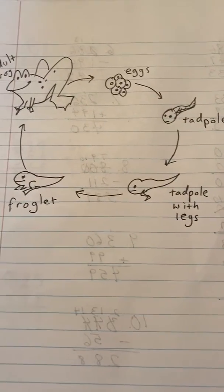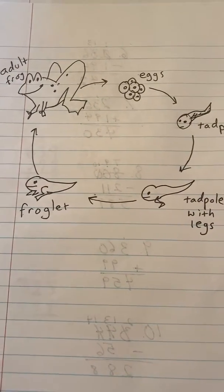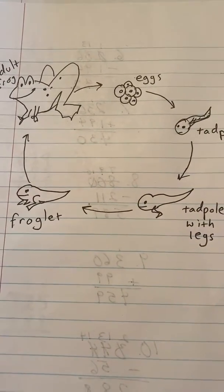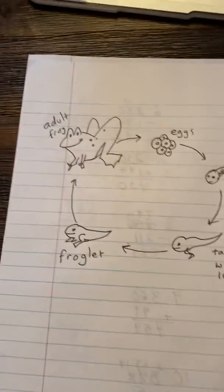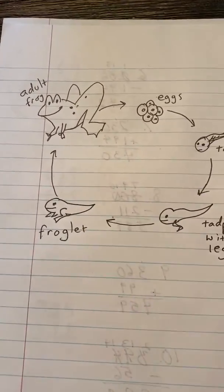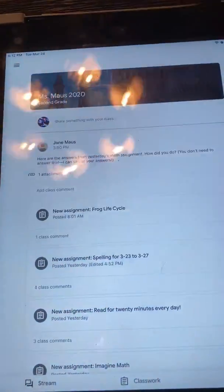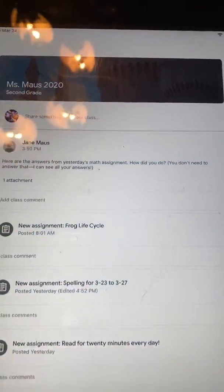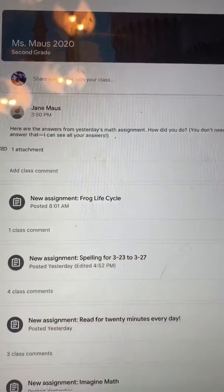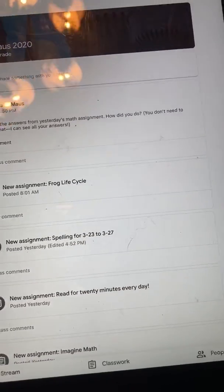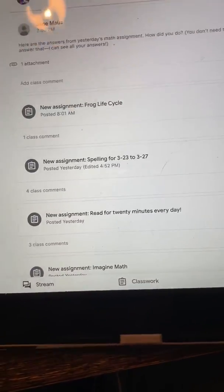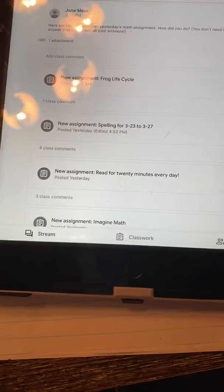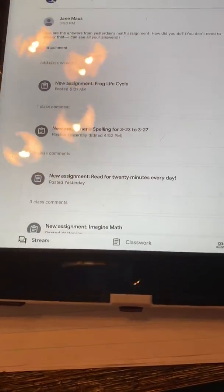Hi. Some of you might be wondering how do you turn in an assignment if it is on paper and you have to turn it in on your Google Classroom. So I'm going to show you how to do that.